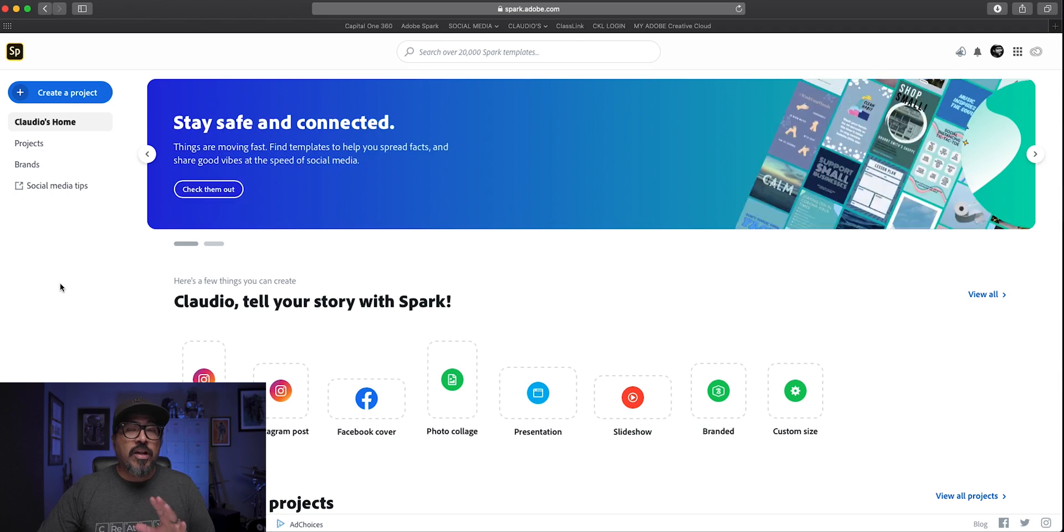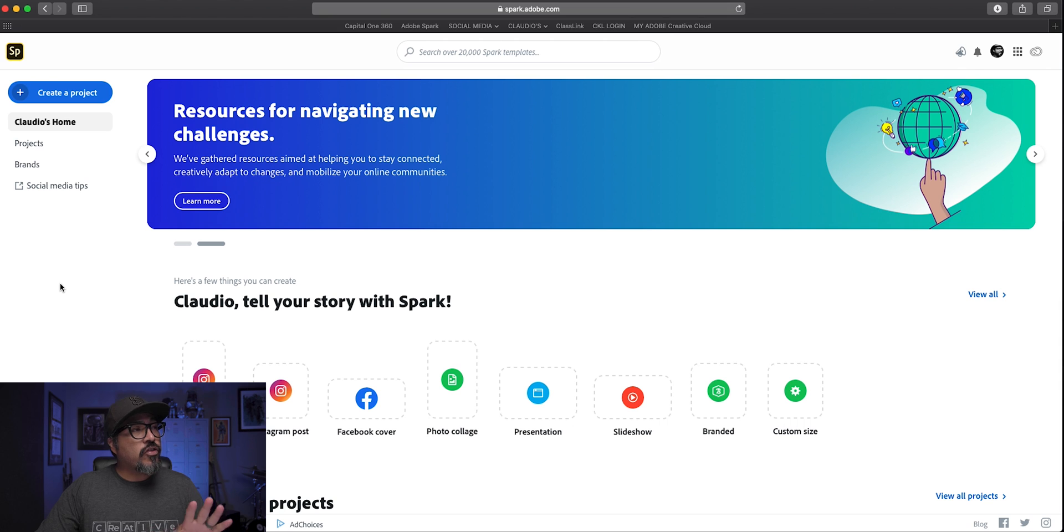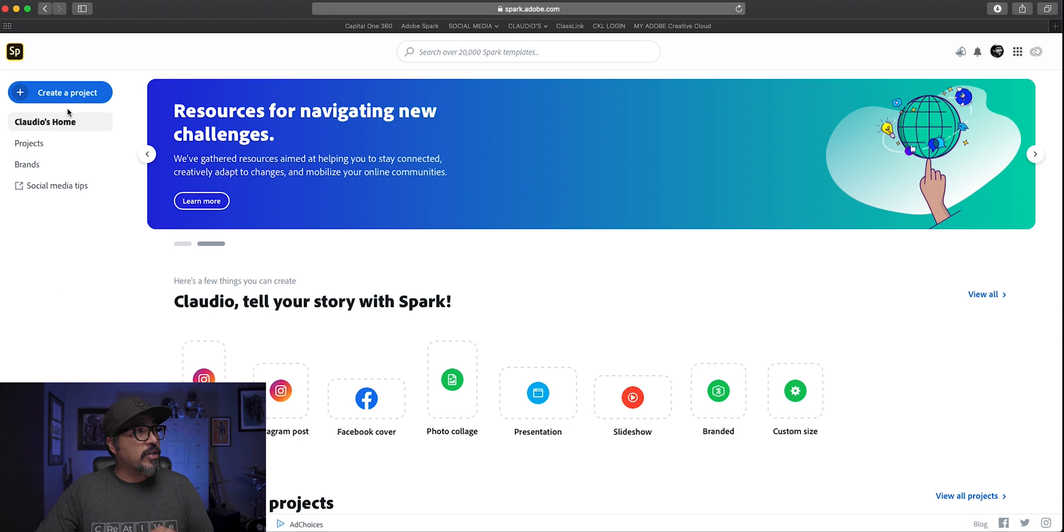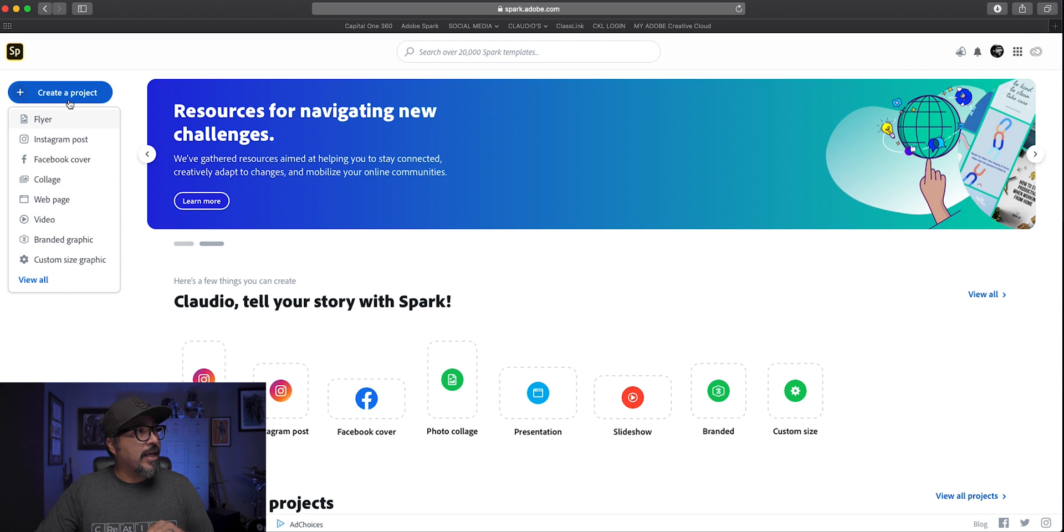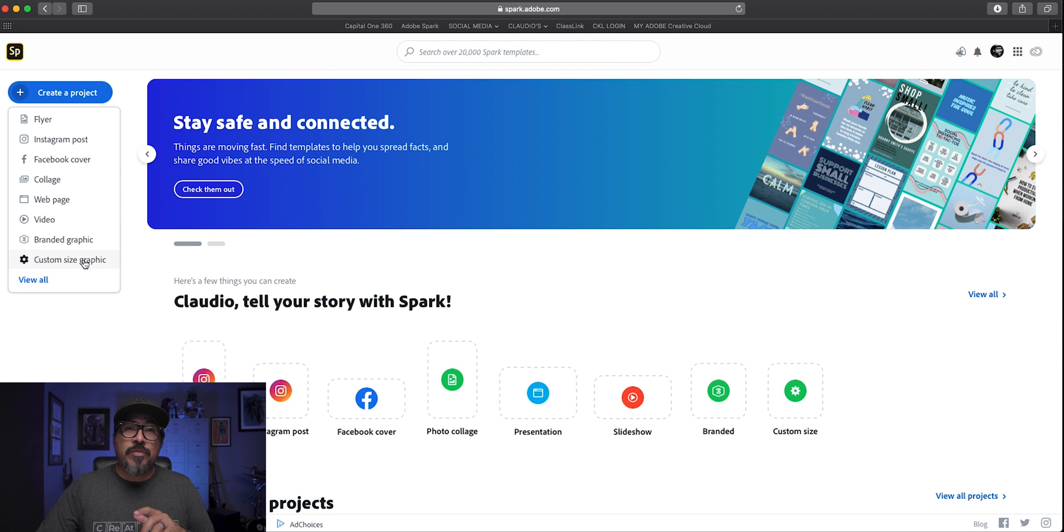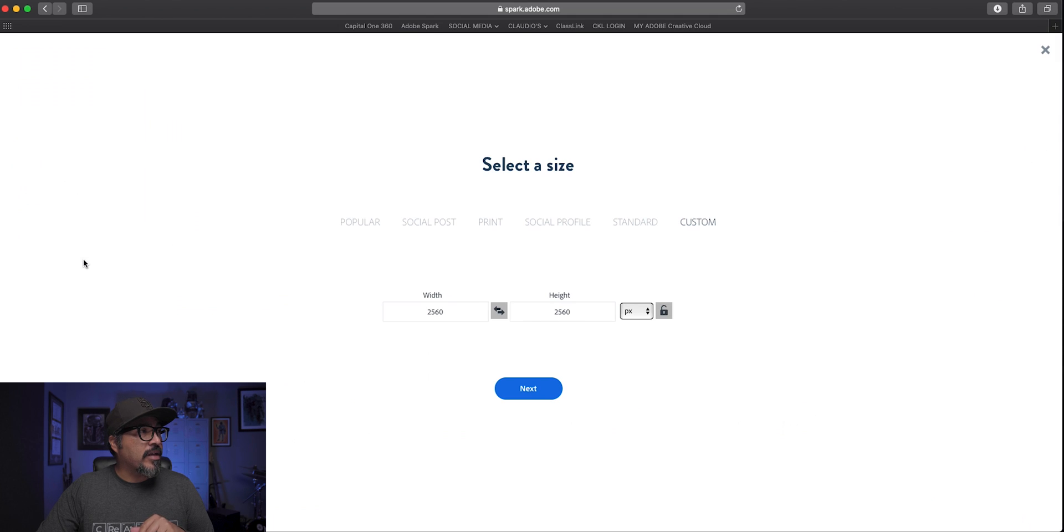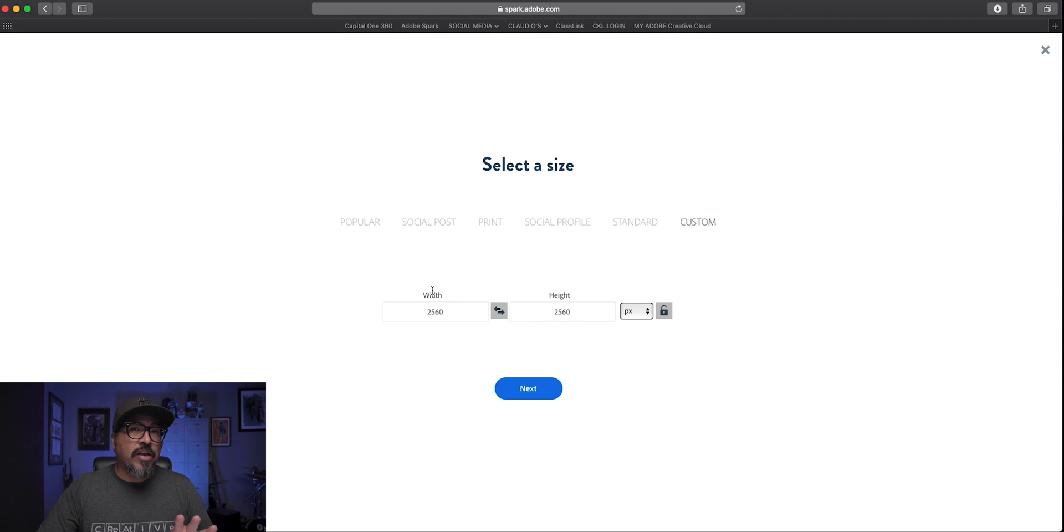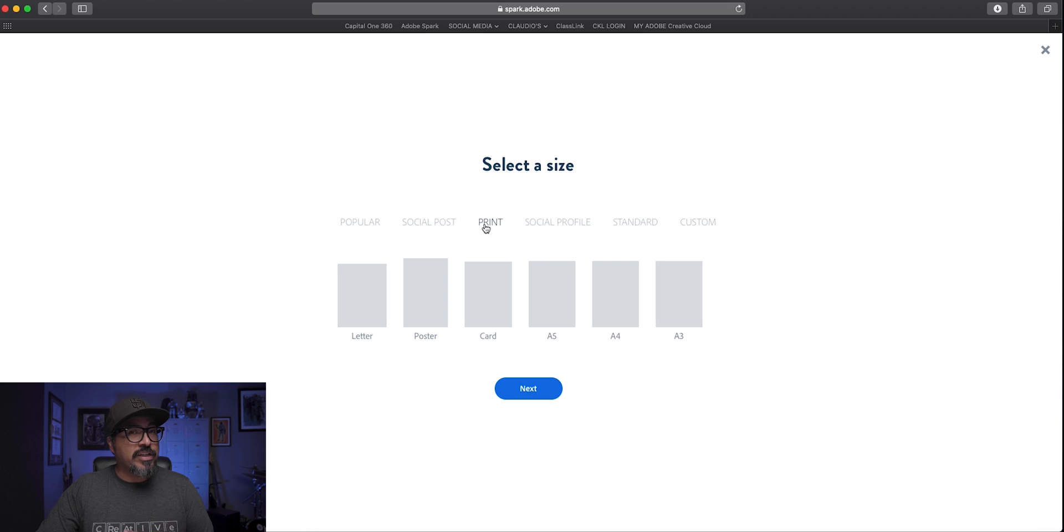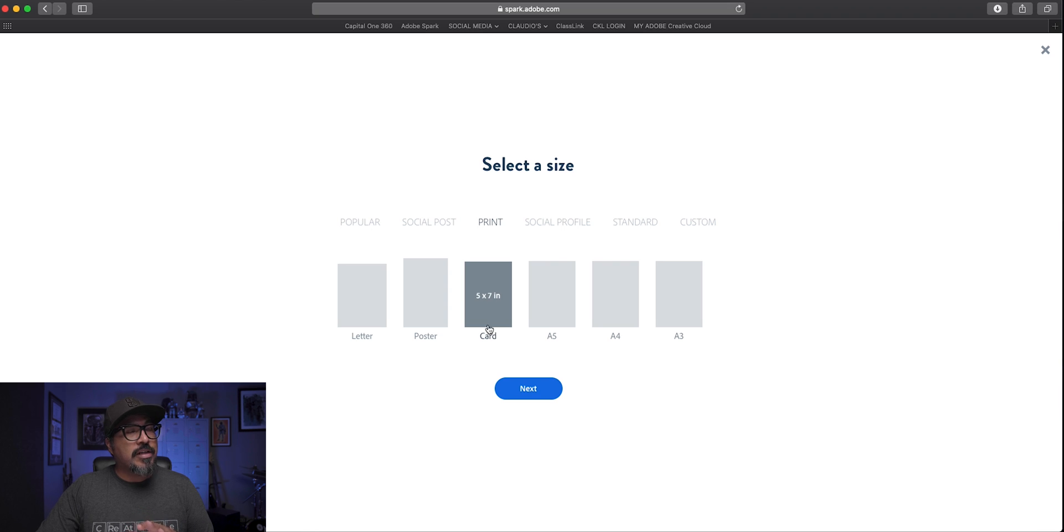What you want to do is head on over to spark.adobe.com and once you log in, you want to create a project. I'm going to choose a custom size graphic. For this one, pretty much you can choose any size you want. I'm going to go with the print option and choose card just in case I want to print this out.